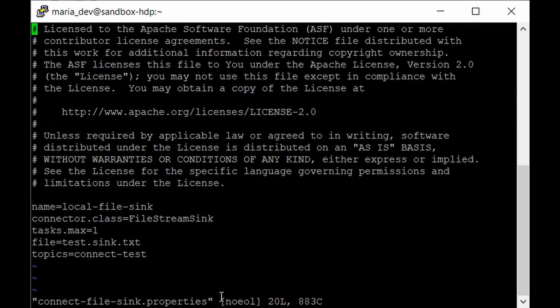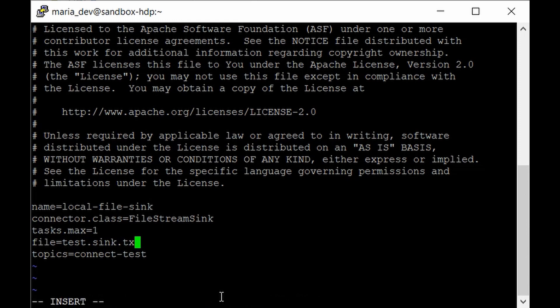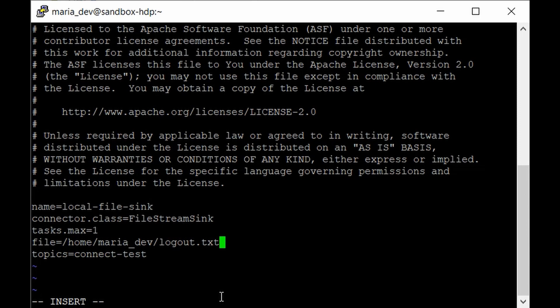Do the same for the next file, which is connect-file-sink.properties. Open this file — you need to make changes to the file path and the topic. Hit i to enter insert mode and change the file path to /home/maria_dev/logout.txt. This is the sink for our file — we will read all event streams from our source file, write them to the Kafka topic, and then write them back to the consumer in logout.txt. On the next line, change the topic to log-test.